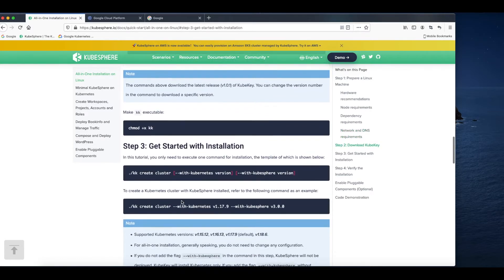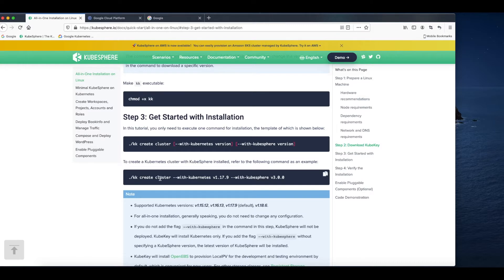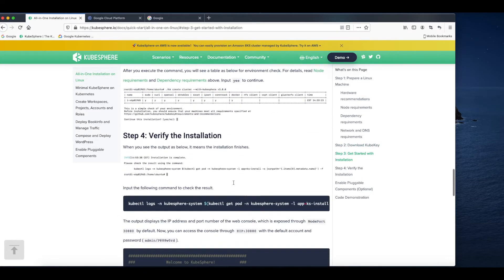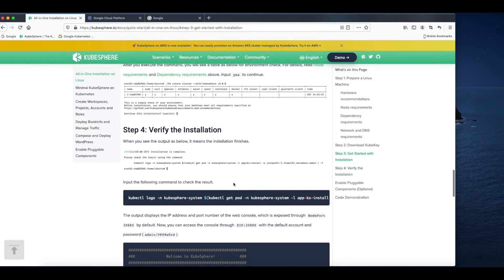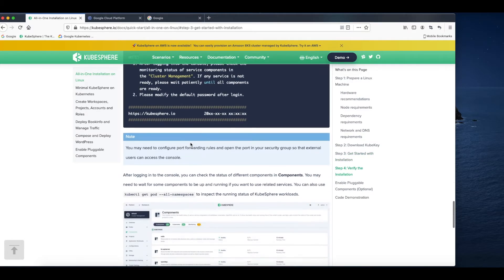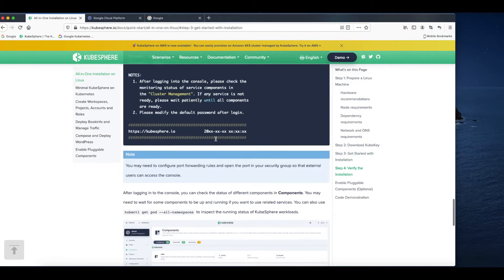The next step is to use one command to start installation directly. You don't need to do anything. The final step is about the verification. You can check the results of the installation and access web console of KubeSphere.